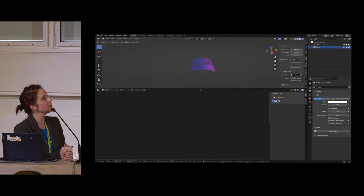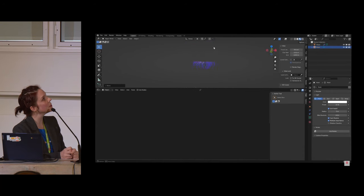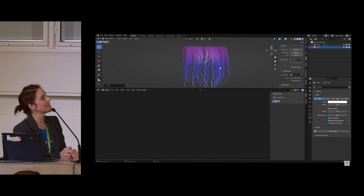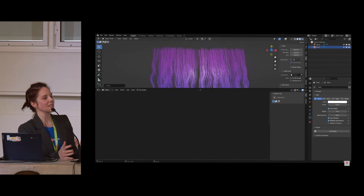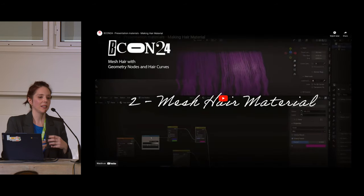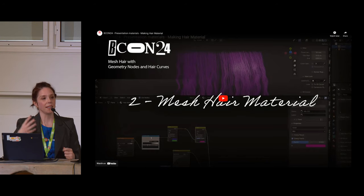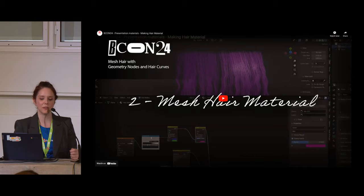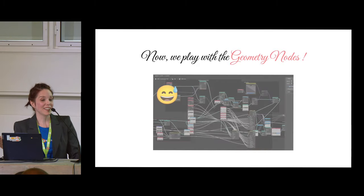I check one more time that everything looks perfect, do a close-up to verify the hairs and roots look good, and when happy with the result we move on to the next step: making the mesh cards and tubes that will go into the actual hair curves, which will still be groomable and animatable with geometry nodes, but will be mesh.